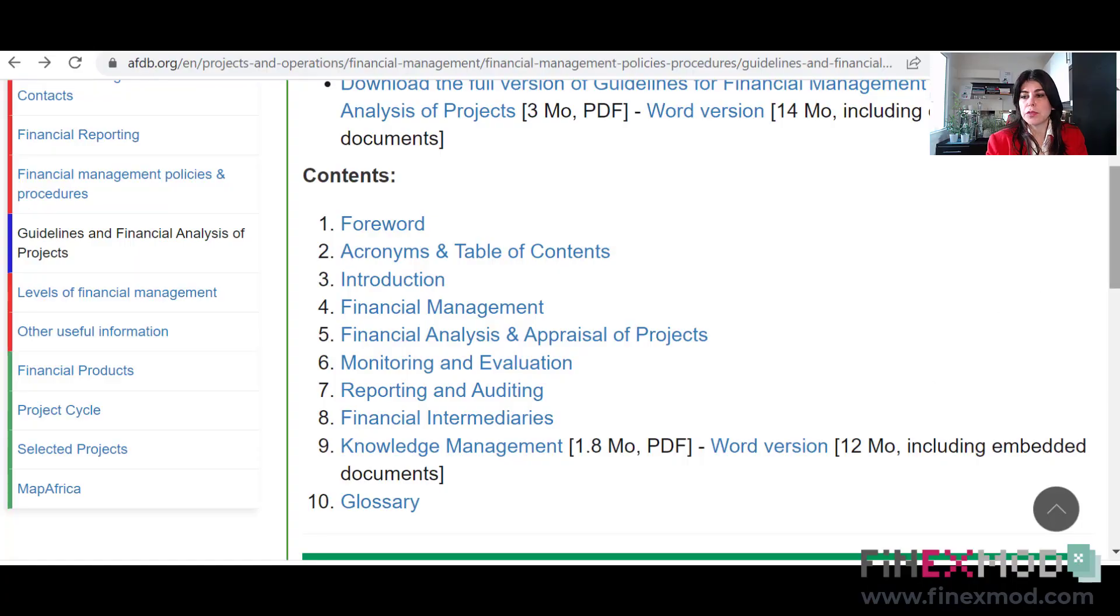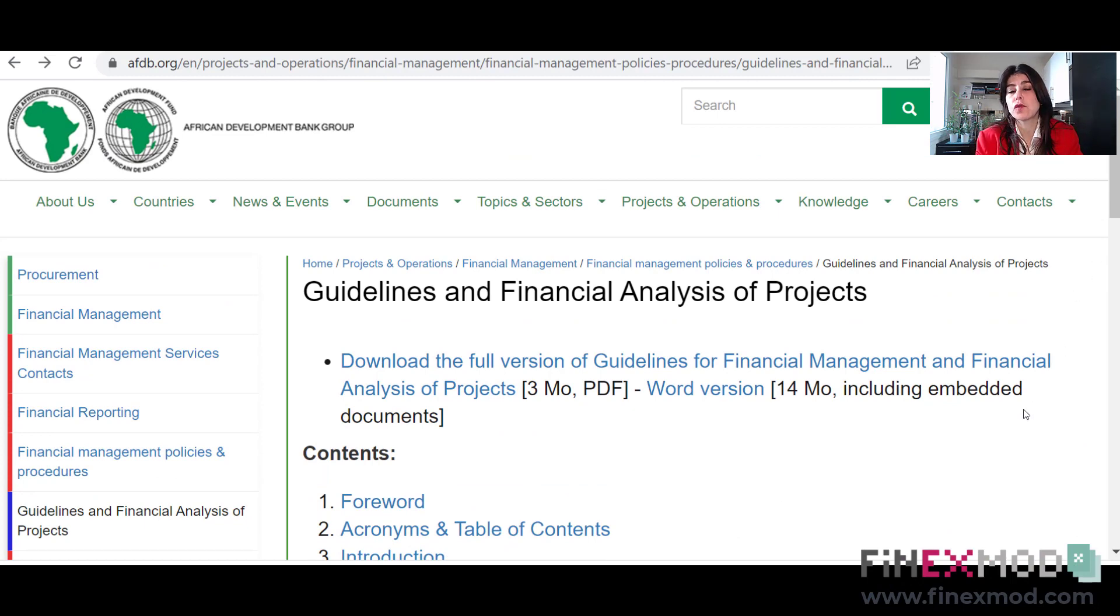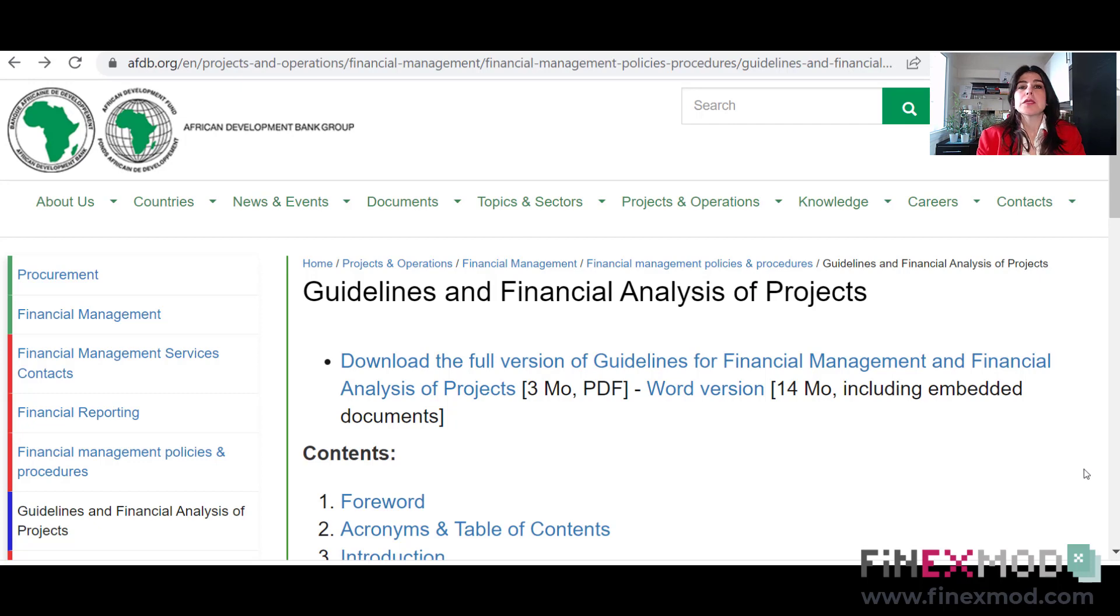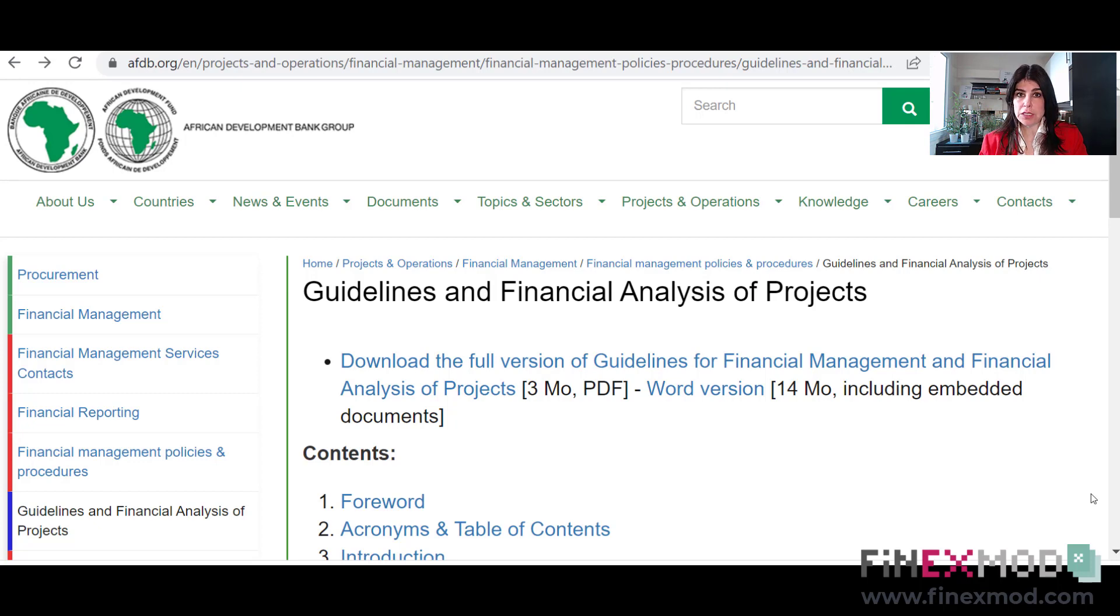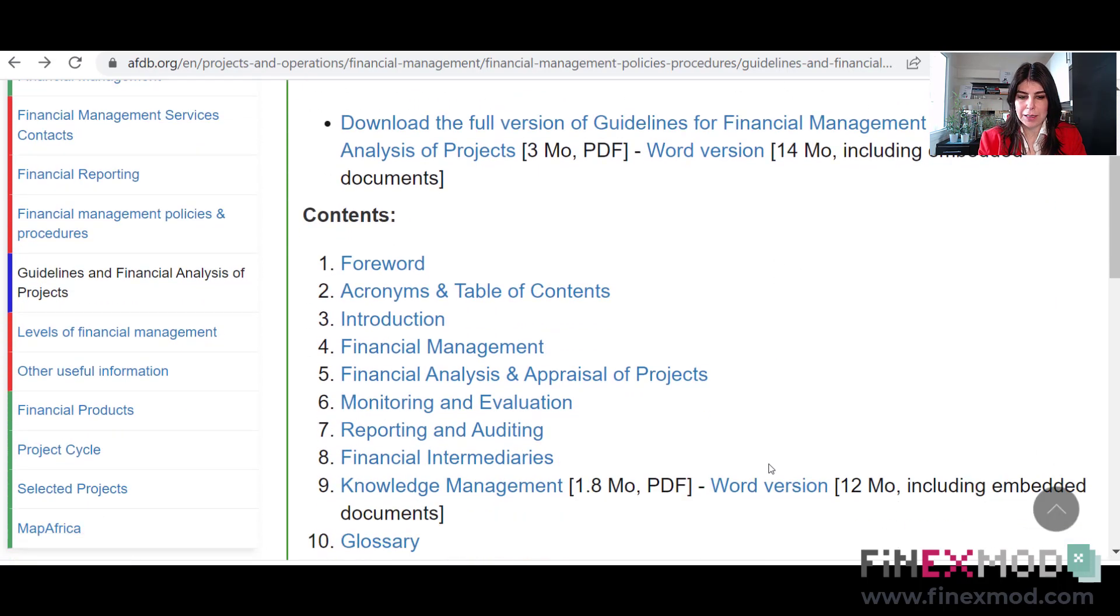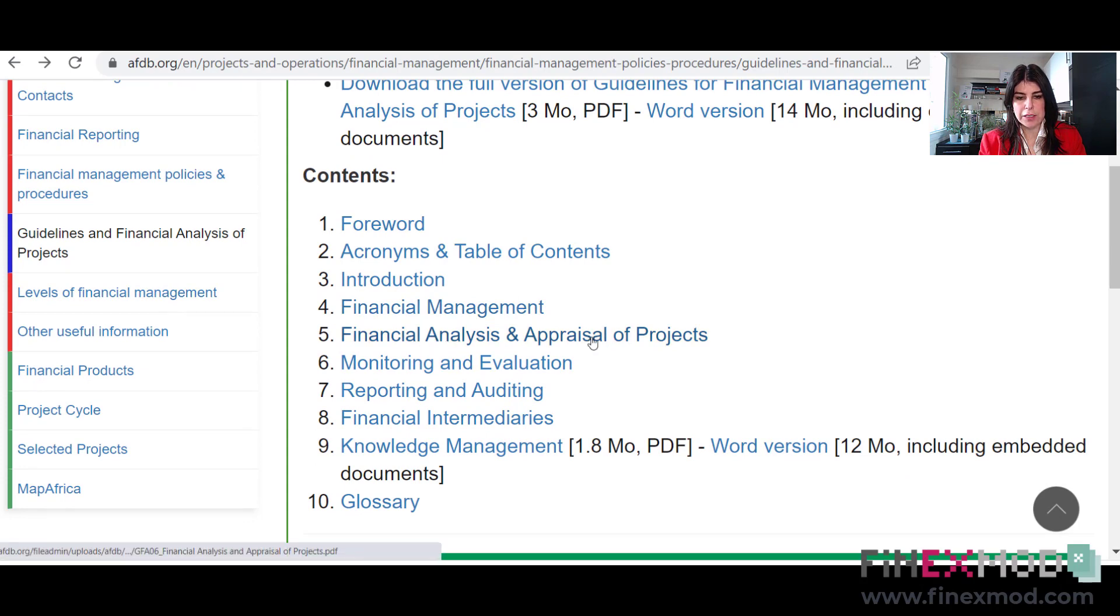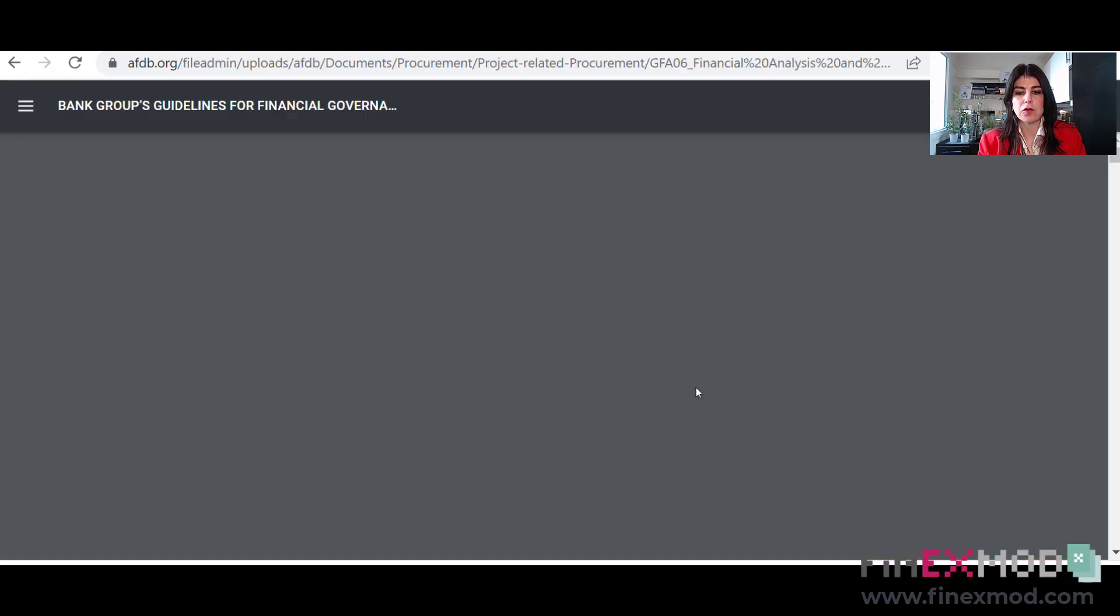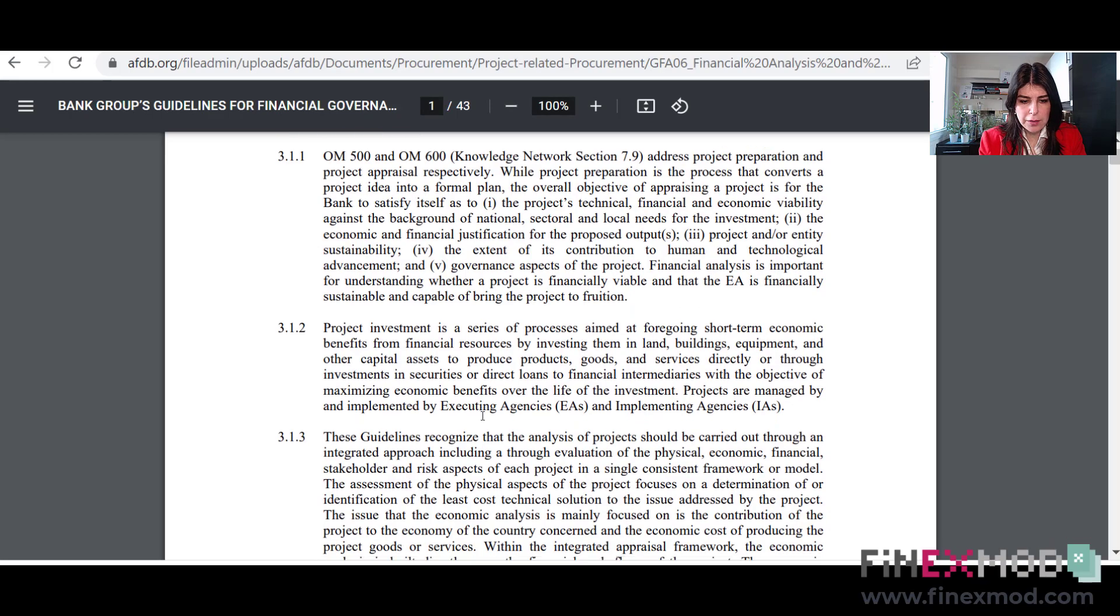The first example that I want to give you is from AFDB. Let's say that your project, you are looking for funding from African Development Bank. So in order to know what are the things that an investment analyst, an investment officer needs to report to their board, you can go to their website and check for their financial analysis guideline. That's where I am now. So you see that they have this financial analysis and appraisal of project. This is a guideline.